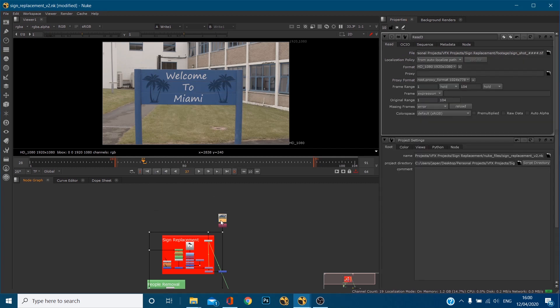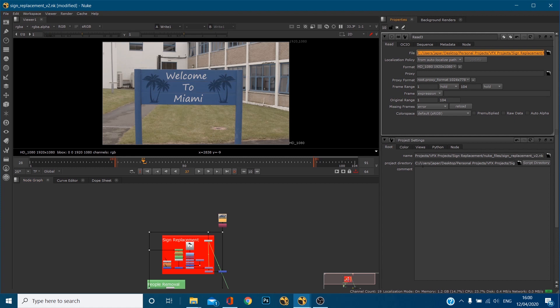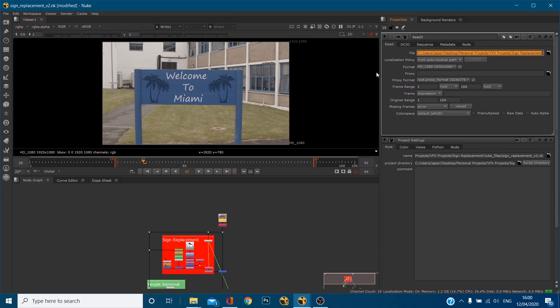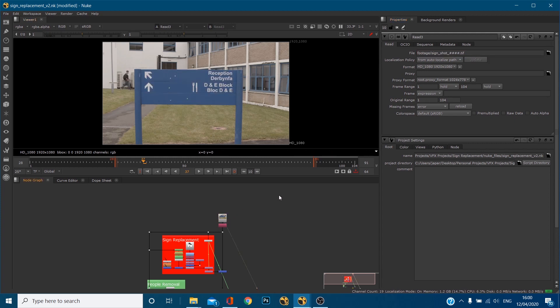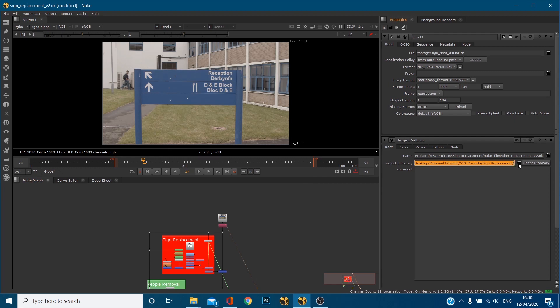If I go to my read node for my footage, you'll see that the first line of this location is the same as my directory because we've set to the same folder. But what that means is in my read node we can actually delete that first bit and hit enter. Okay and the footage is still getting read in because now that we've set up this directory what Nuke is doing is it says right everything is within this folder. So to find this piece of footage I need to go in here and then I come across to the footage folder and find it.